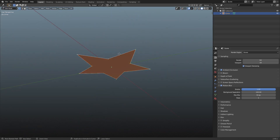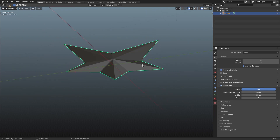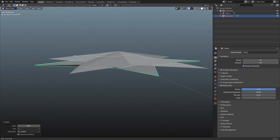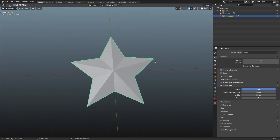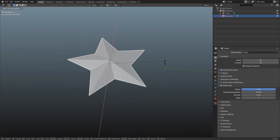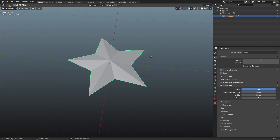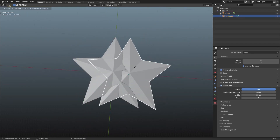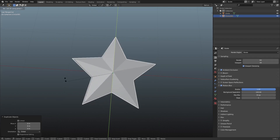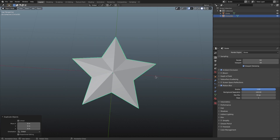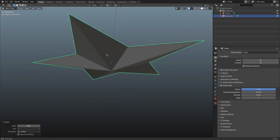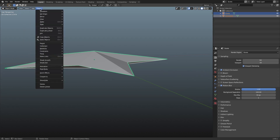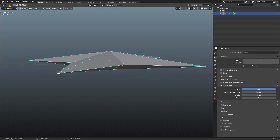Alternatively, if you don't want it to be flat on the bottom, you can duplicate it by selecting the entire mesh, hitting Shift+D, right-clicking to cancel the movement, and then hitting RY 180 on your numpad. Now you can see it is flipped completely upside down and matches perfectly. Then select both objects and go up to Object and hit Join. Now these are one object.